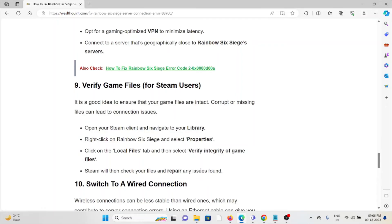Click on the local files tab and select verify integrity of game files. Steam will then check your files and repair any issues found.